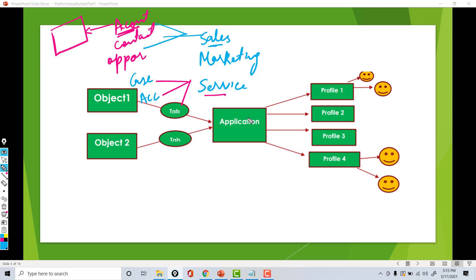Now these are the applications we have, which are nothing but combinations of different tabs. The access to these applications is given through a profile. So which profiles have what kind of access — that's what the profile controls. Profile will control the visibility of the application. For example, the system admin profile has access to the sales application but does not have access to the marketing application.